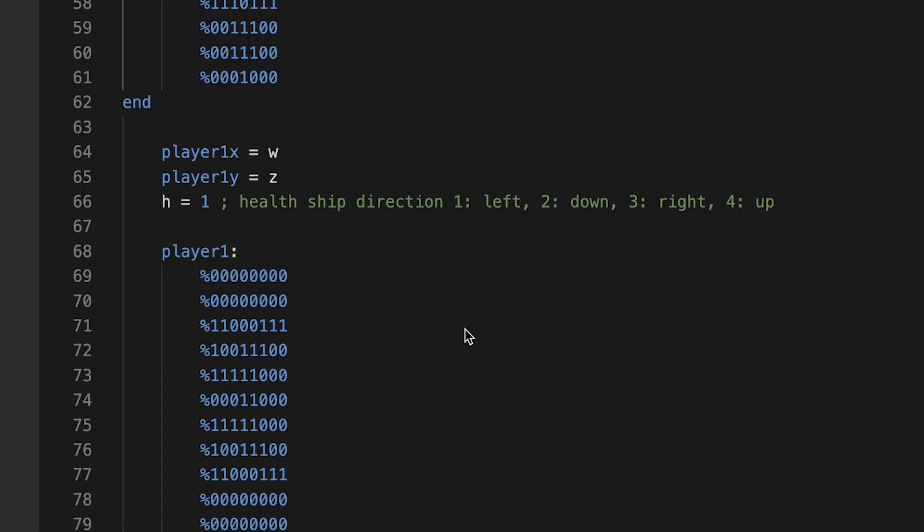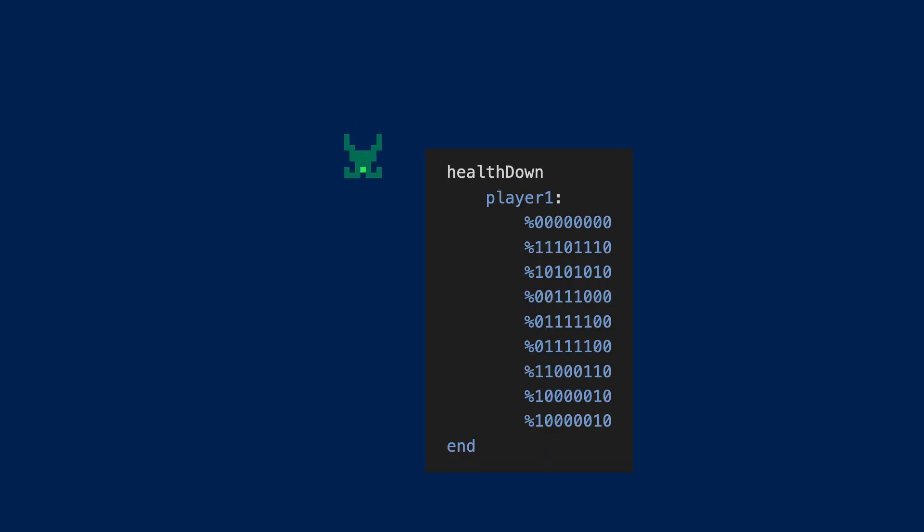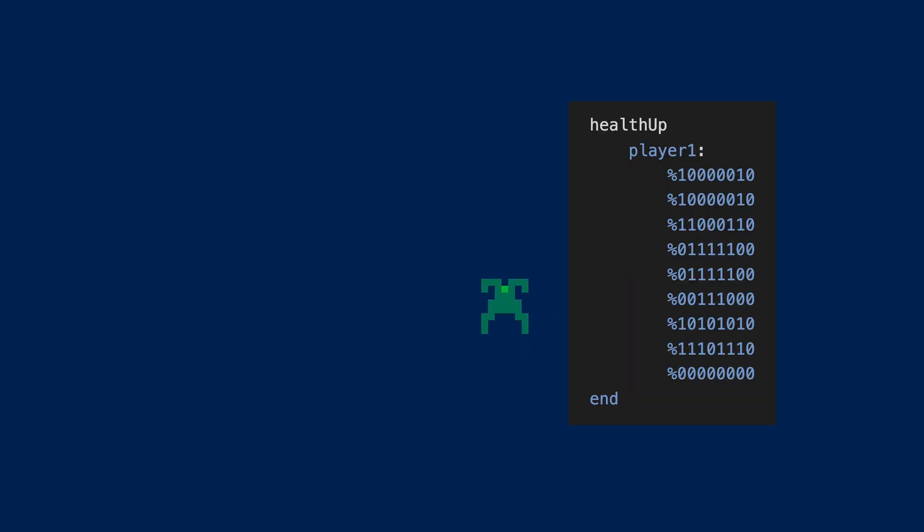Player one set to W, set to Z for its X and Y. And here's where I'm controlling the health ship direction. It's flying left for a certain bit, and then it's flying down for a certain bit, and then it's flying right, and then up.